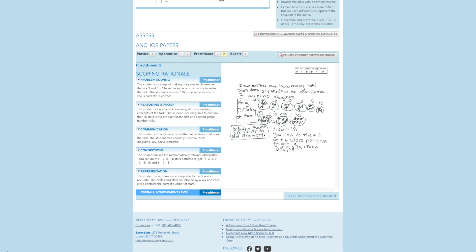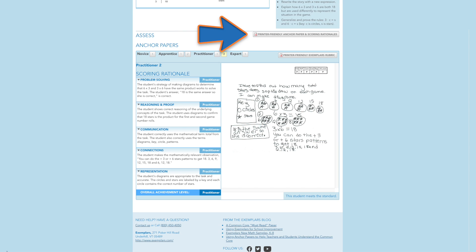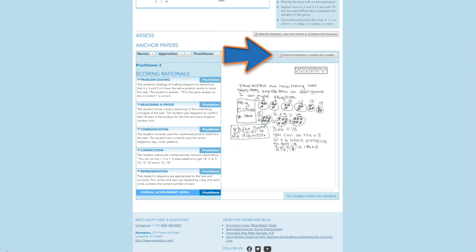Anchor papers and rationales are designed to provide guidelines and support for teachers as they assess their students' performance in problem solving. These are also a valuable staff development tool. Additionally, these resources may be used with students as a basis for self and peer assessment. They are particularly useful in providing students with examples of what work meets the standard and why. A printer-friendly version of these may be accessed here. A printer-friendly version of the Exemplar's assessment rubric may be accessed here.